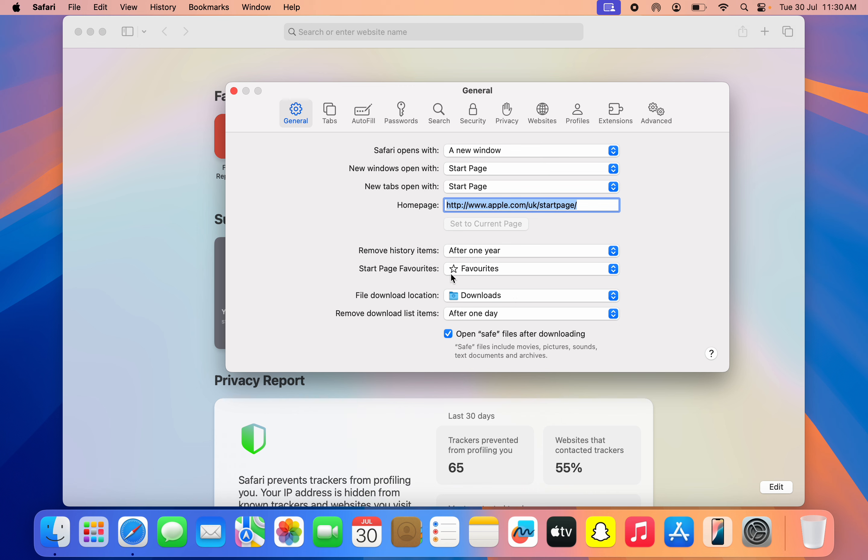And anytime I download a file on my Safari, it is going to be saved in my Downloads.